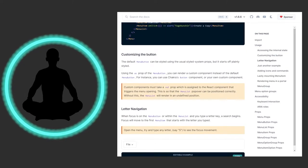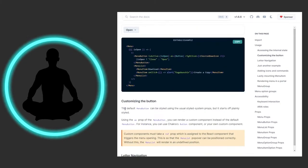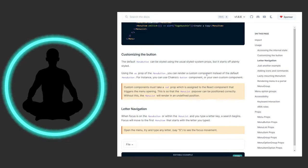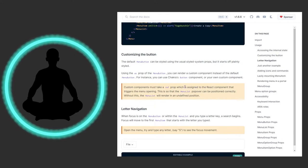You could also customize things. The default MenuButton can be styled using the usual style system props, but it starts off plainly styled — that boring gray we saw at the top. Using the 'as' prop of the MenuButton, you can render a custom component. Custom components must take a ref prop assigned to the React component that triggers the menu opening, so that the MenuList can pop over and be positioned correctly. Without it, the menu list will render in an undefined position.